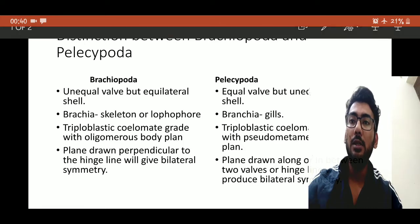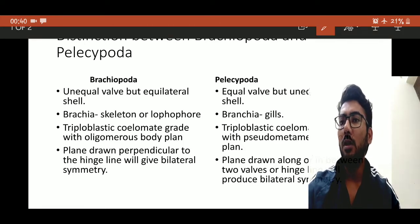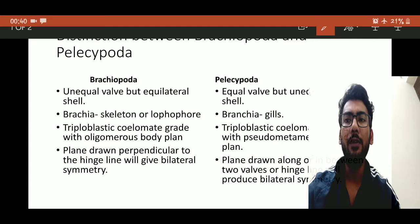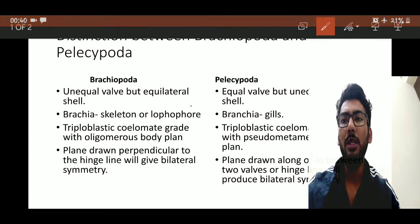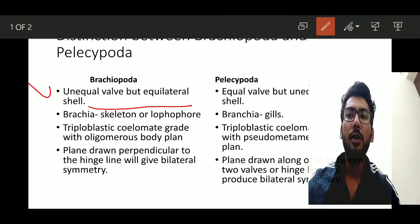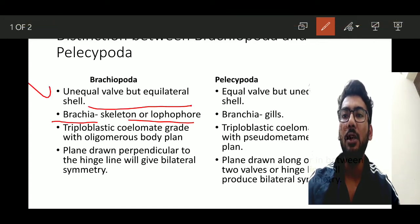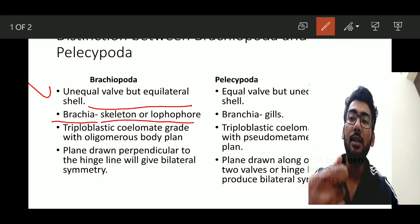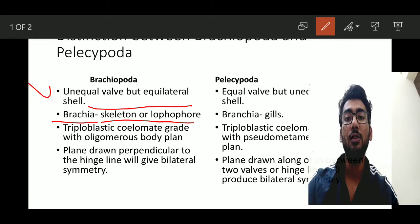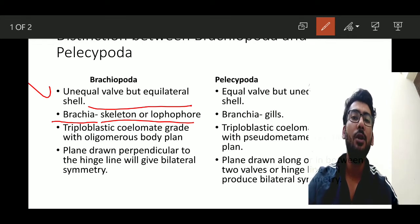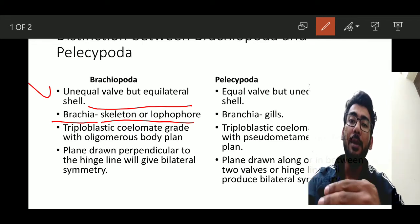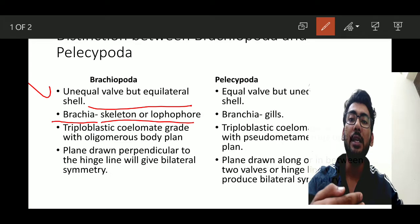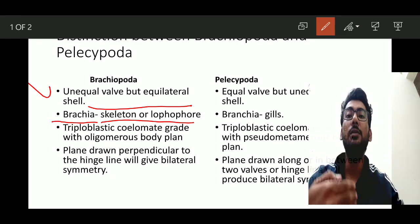In Brachiopoda the first point is that the walls are unequal but equilateral. The term 'brachio' refers to the skeleton or lophophore. The lophophore is the soft organ characteristic of the Brachiopoda phylum, and its main function is to gather food.